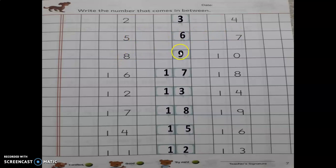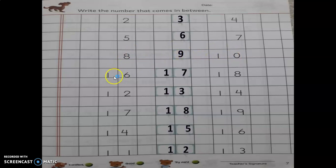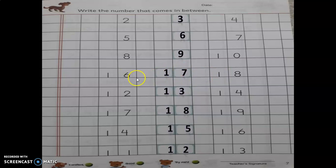8 and 10 — what is the between number? 9. Again, 16 and 18 — what is the between number of 16 and 18? 17.